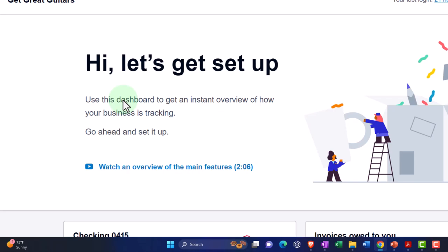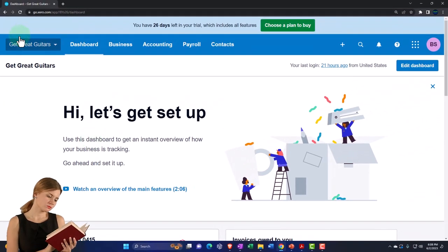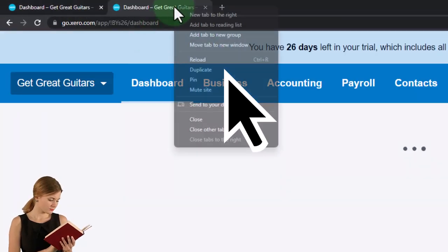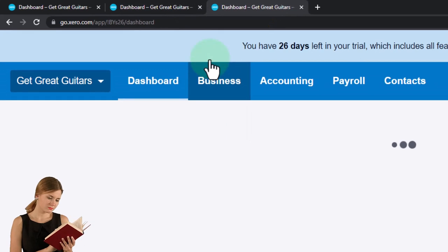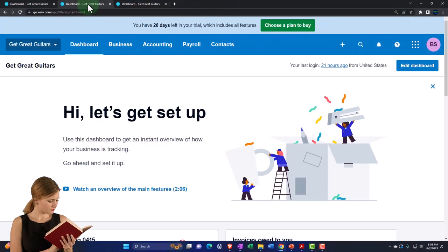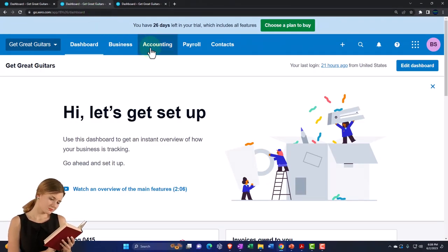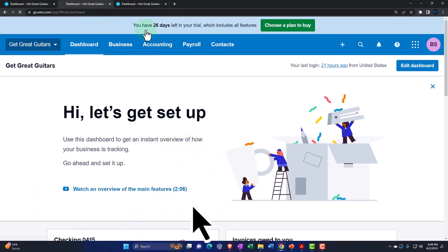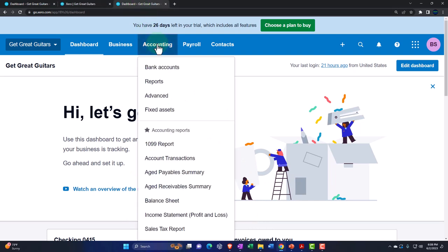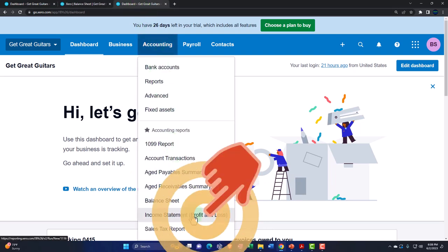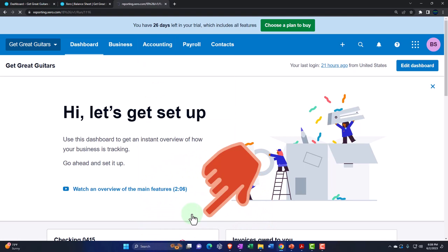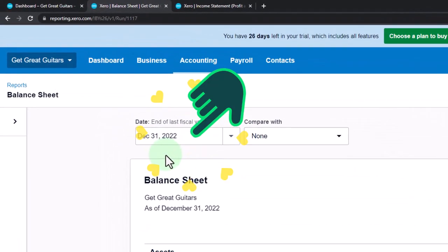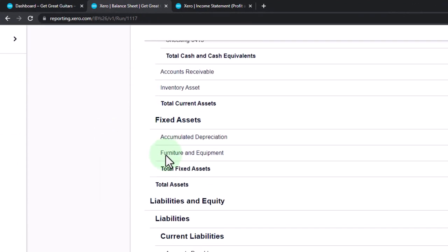Before we do, let's duplicate some tabs to put reports in. Right-clicking on the tab up top and duplicating it, then duplicating it again. I'll go to the tab on the left and open up the Balance Sheet report under Accounting, then tab to the right and go to Accounting — this time the Income Statement, the Profit and Loss. Tabbing back to the Balance Sheet, we can see we're on December 31st, which looks good.